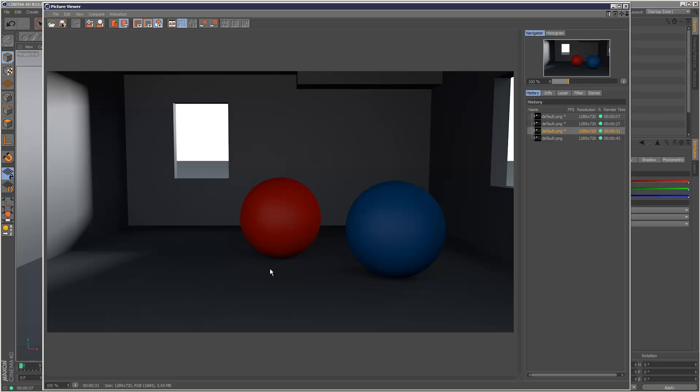And this red is definitely more prominent in the new version. Old, new, you can see the red color bleeding a lot more prominently.